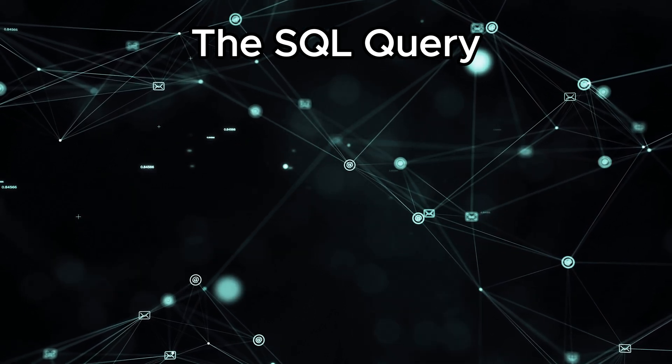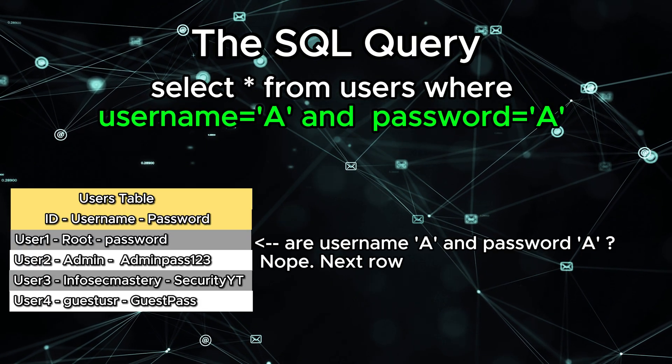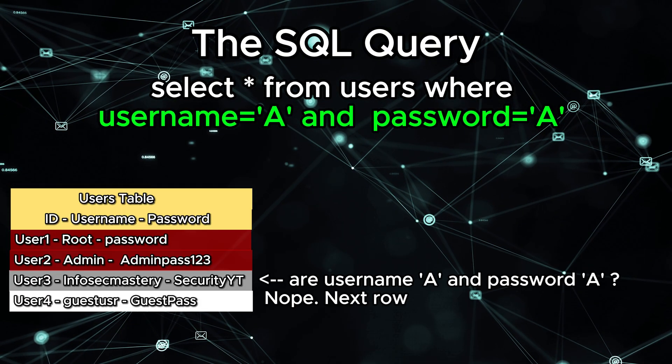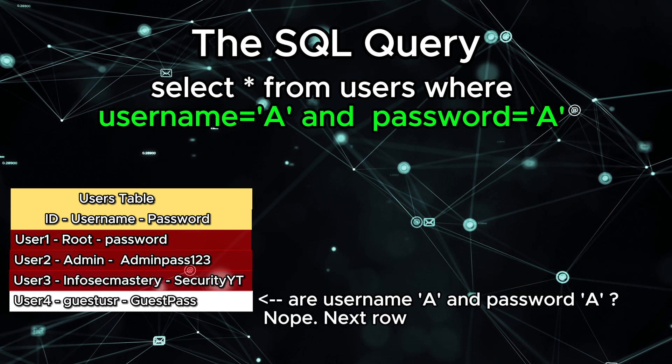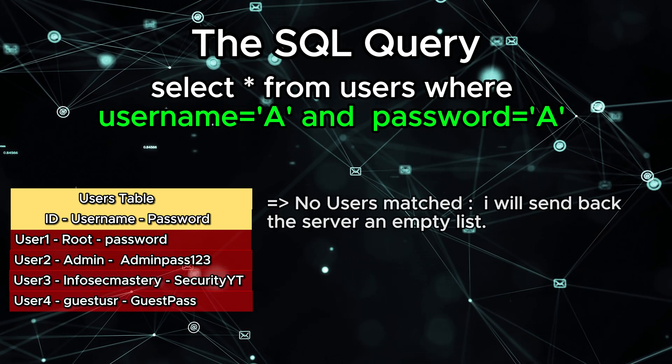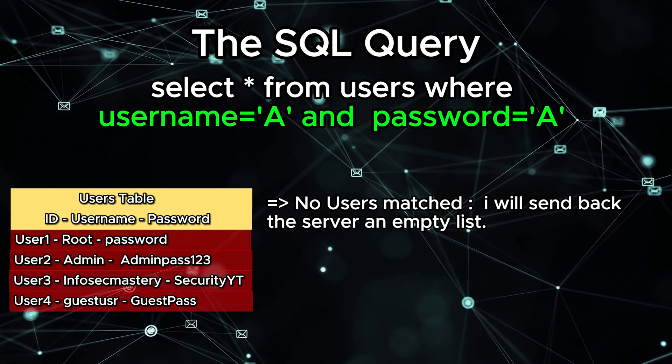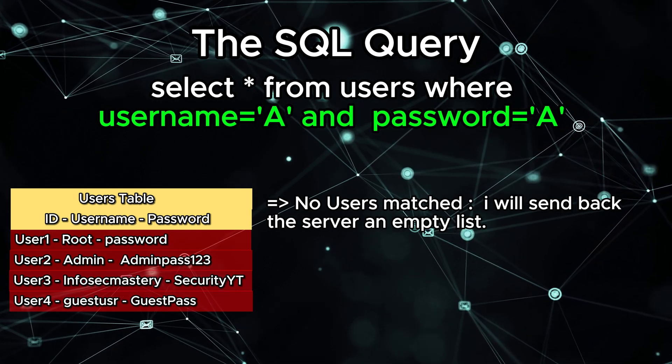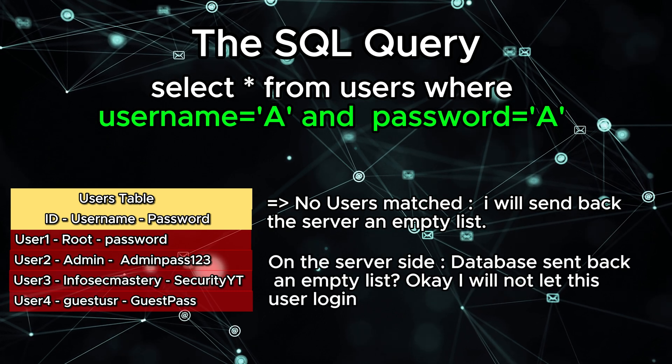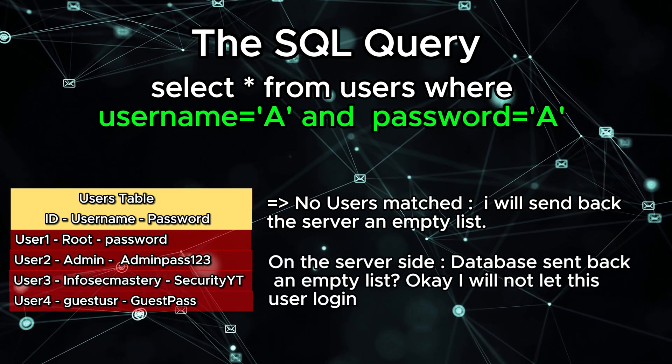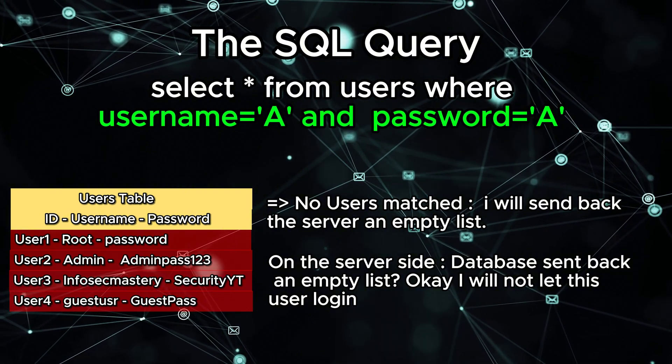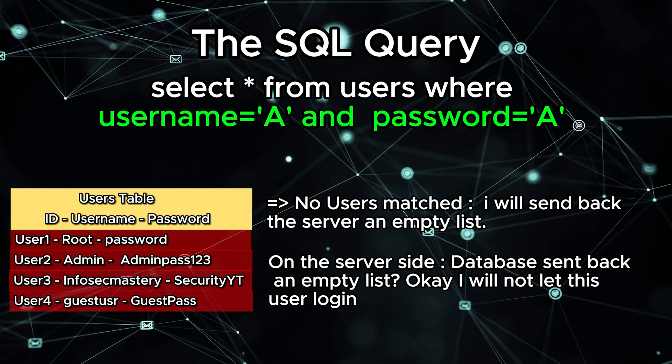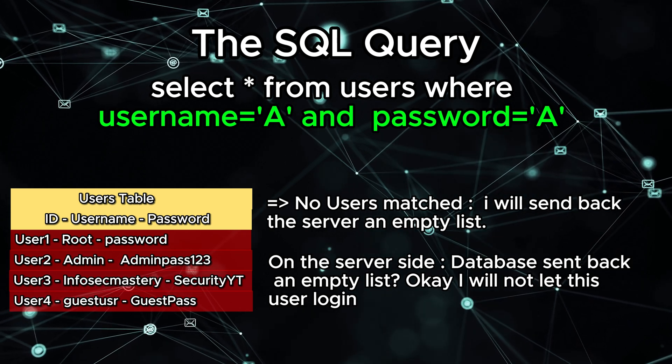When the database receives this request, it will go through all the users in the users table, user by user, and check if anyone with those specific credentials match, and the database will send back an entire list of users to the server. The logic when the response comes back from the database is: if the database says that user with this specific username and password exists, then I will let you log in. If no users exist, you will not log in.